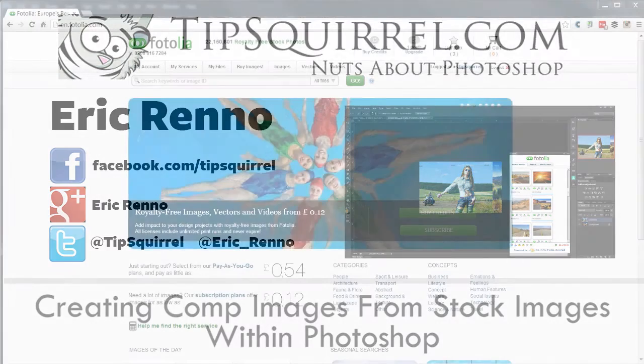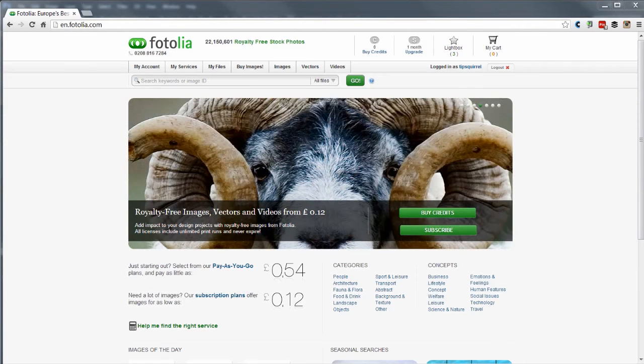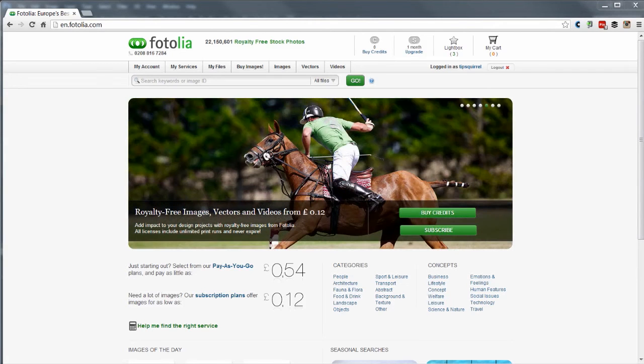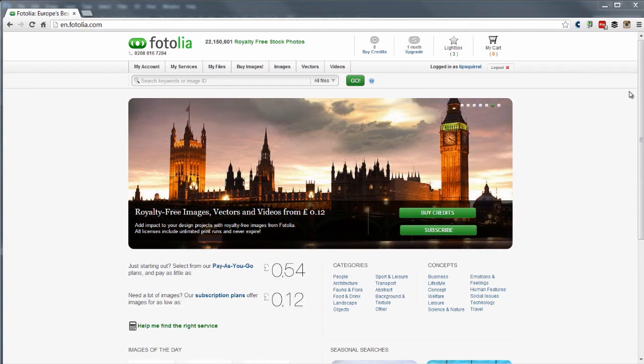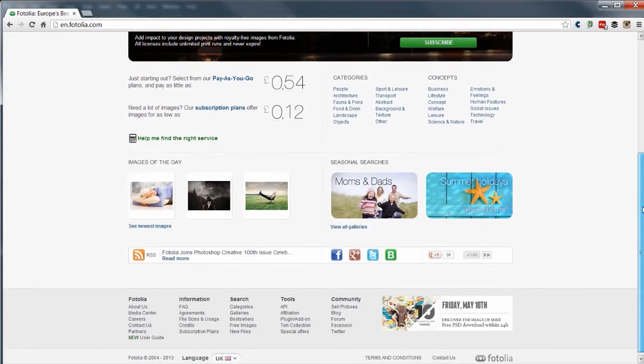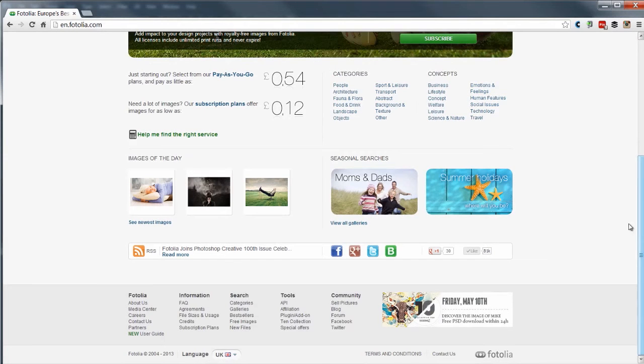So the first thing I'm going to do is go to the Fotolia website. Now you can see that I've got an account here already, it costs nothing to join and you can use comp images from the site. Once you've joined the website just scroll down to the bottom of the home page, yours may look slightly different depending on where you are in the world. But down here under Fotolia it says partners.